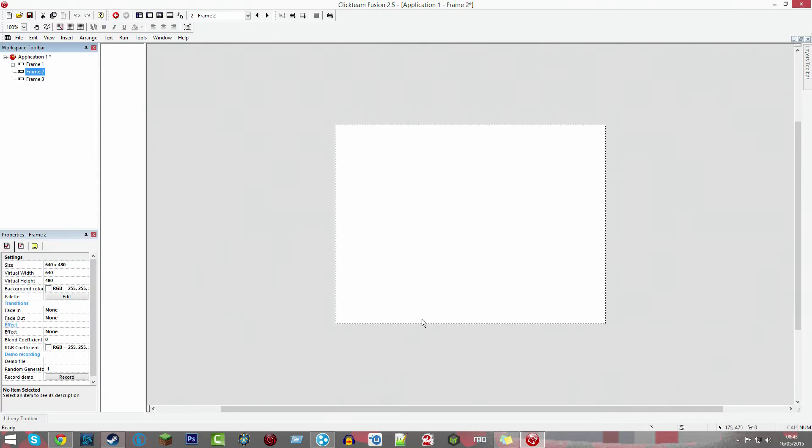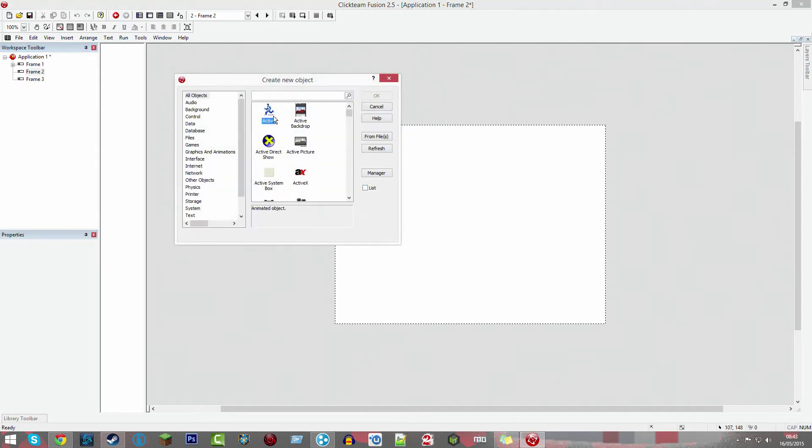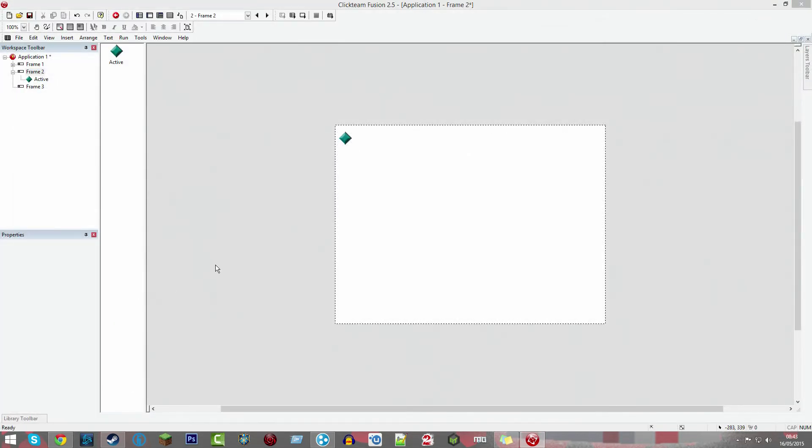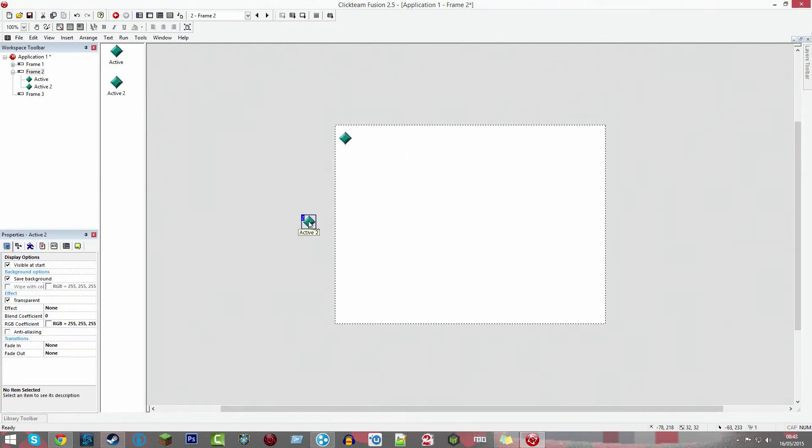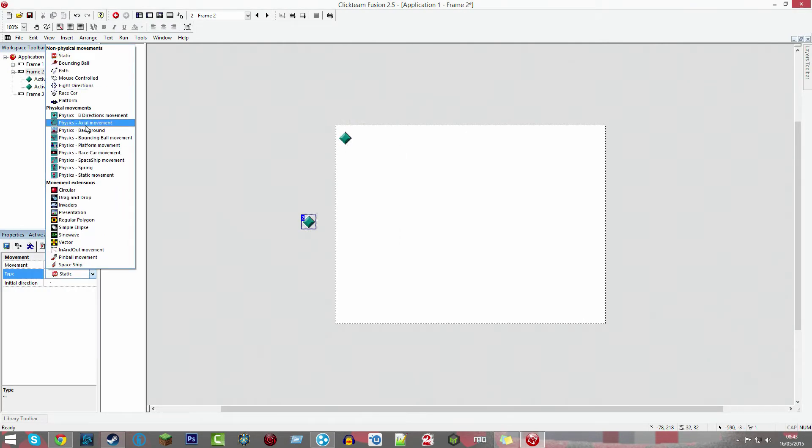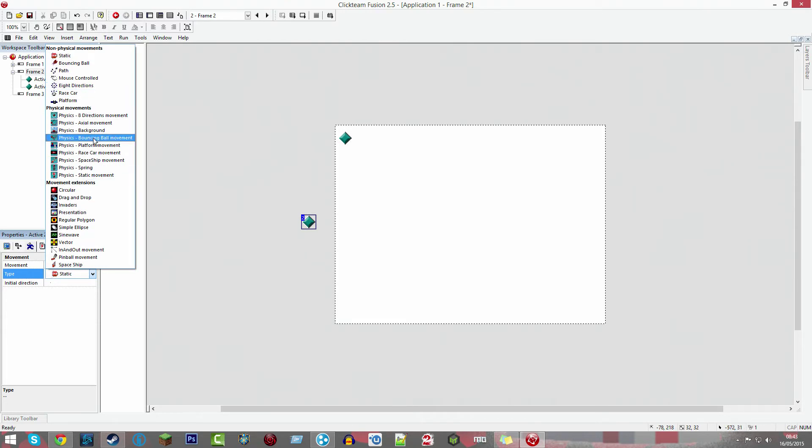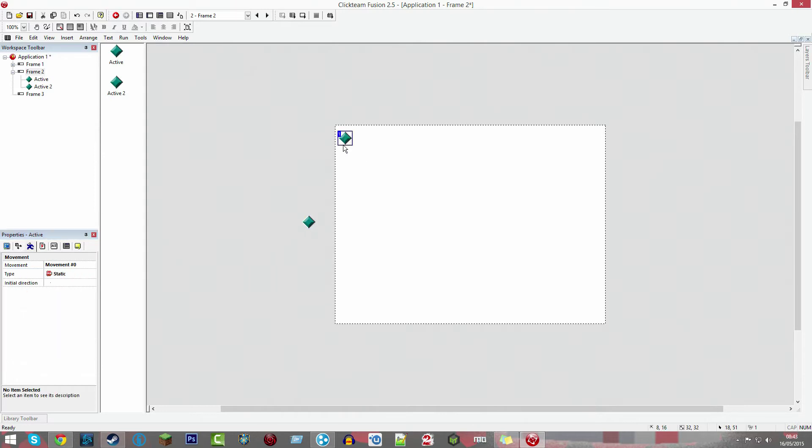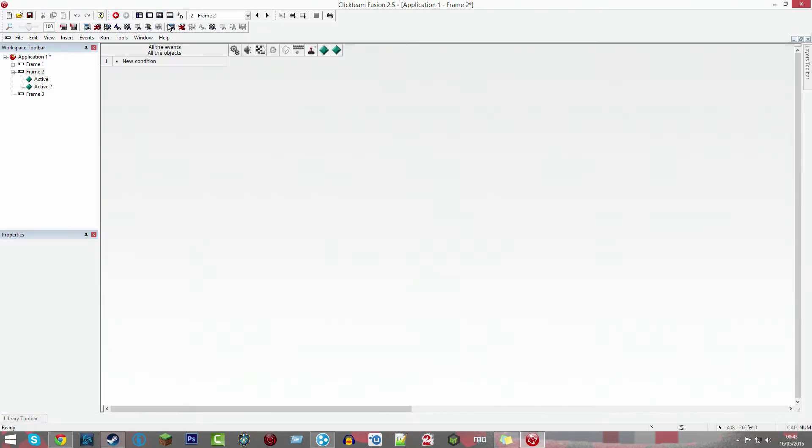Now we're going to go to frame two. Click to make an active there, and then another active here. This one's movement is going to be drag and drop.